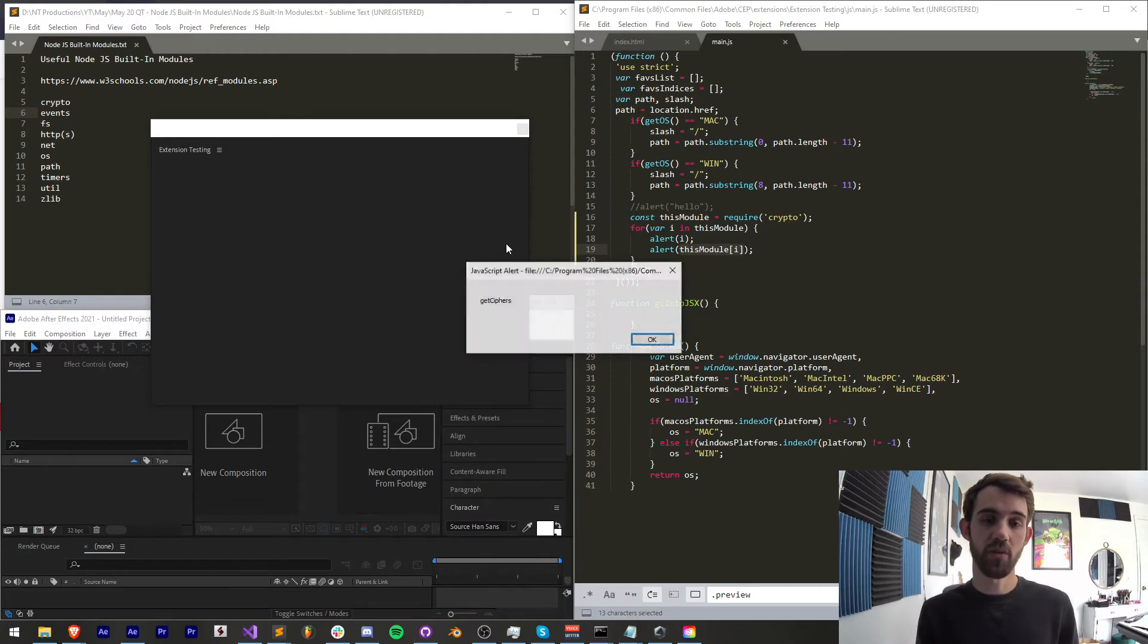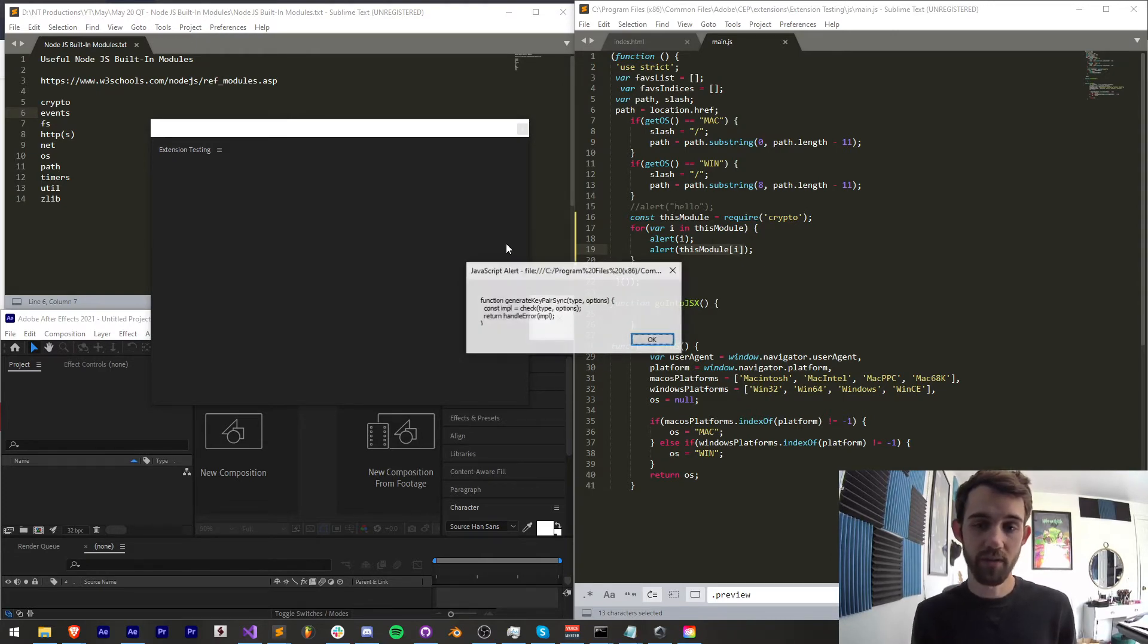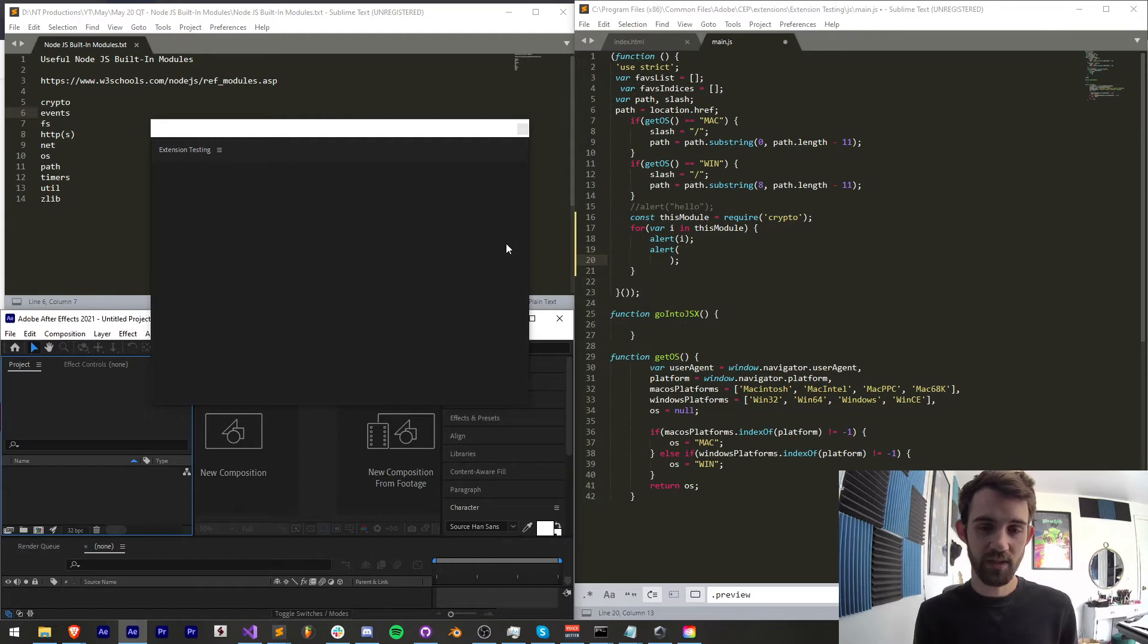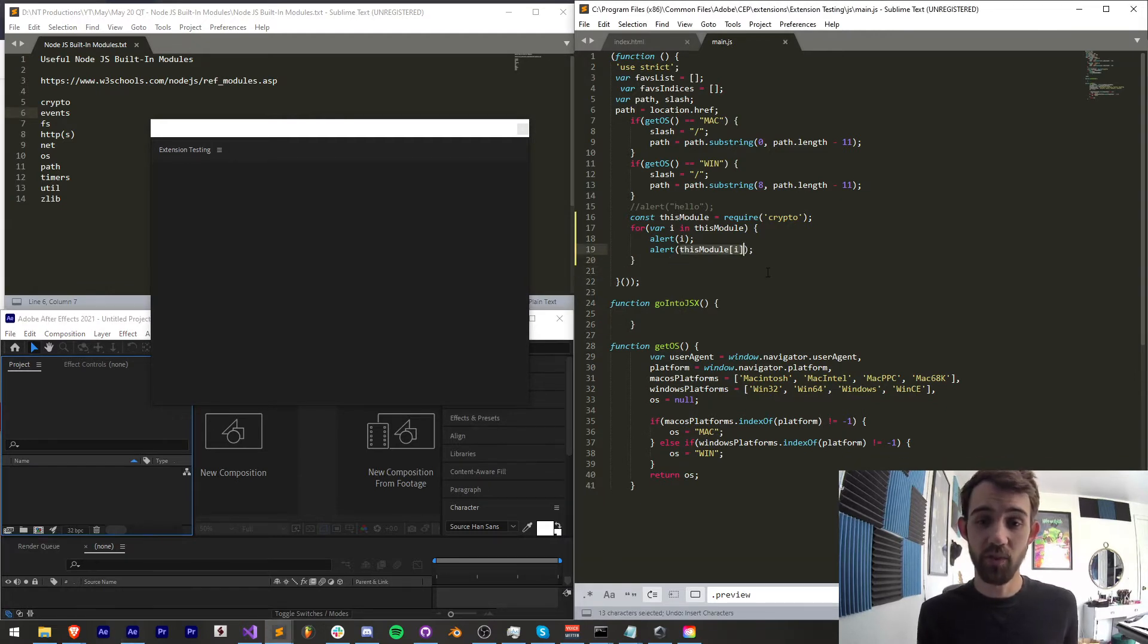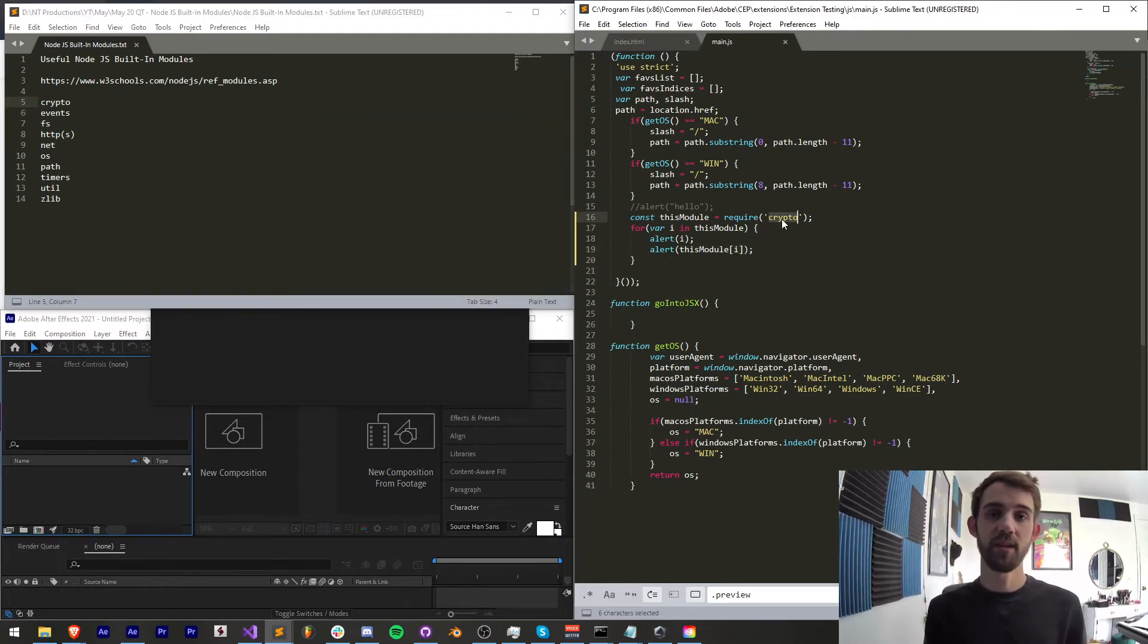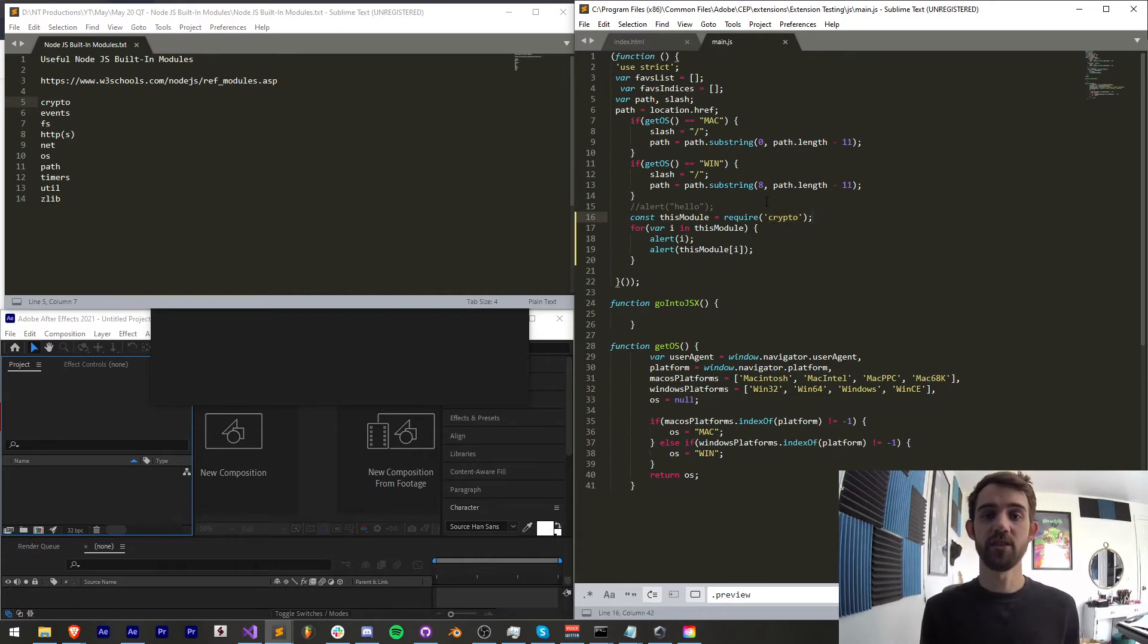You can create a hash which returns a new hash using an algorithm and some options and this is just a way you can quickly go through and check out all of the properties and methods for this given module and as you can see holding down enter is sometimes the best way to get through that so crypto is basically anything involving hashes setting up private keys and that sort of thing which is very useful if you're doing some kind of privacy driven things in your extension.